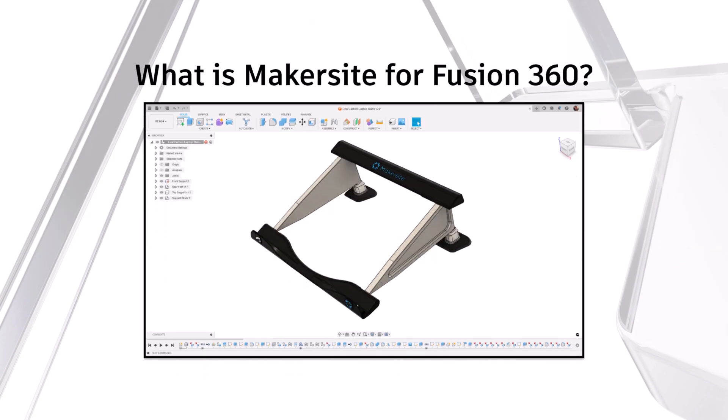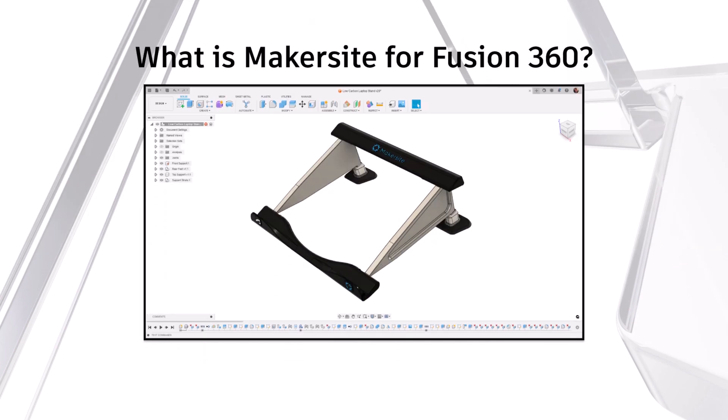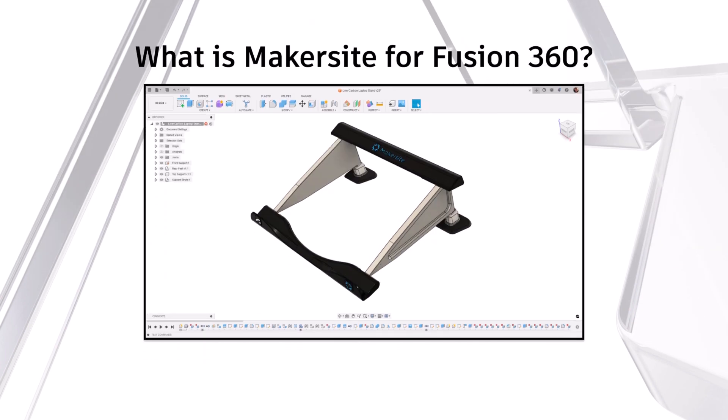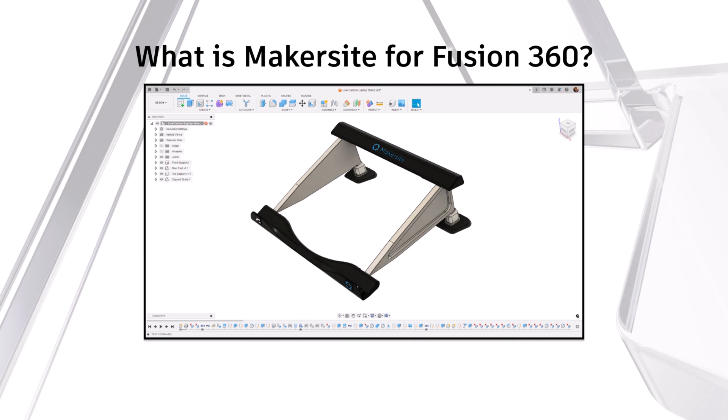Now, this is where the new Makersite add-in for Fusion 360 comes in. Makersite enables designers to make high conviction decisions on carbon and cost in real time by leveraging sustainability insights within Fusion 360's design workspace.